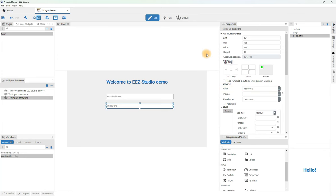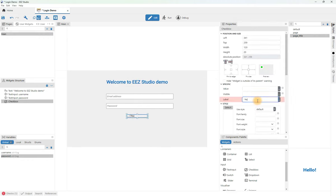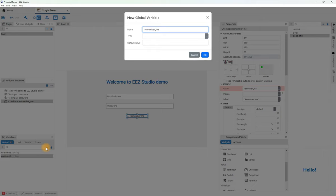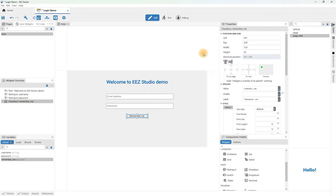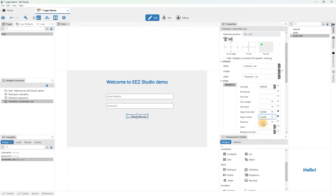The next thing we can add is the remember me checkbox, which is indispensable for login forms. Drag and drop, center it and determine in which variable our choice will be saved. We need to add a new variable once more. This one will be of boolean type because here we can only have two states. Default value false defines that it will be unchecked at start. We can also change some style attributes of this widget — this time we will not create a new one, but it will be set in the default style. For example we can set the alignment. We can still change the position a little and that will be fine.